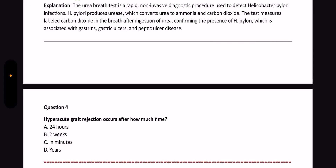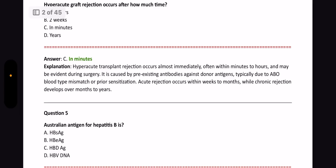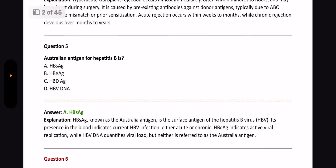Next question: Hyperacute graft rejection occurs after how much time? The answer is within minutes, because hyperacute transplant rejection occurs immediately within minutes to hours and may be evident during surgery. It is caused by pre-existing antibodies against the donor antigens, typically due to ABO blood type mismatch. Next: Australian antigen for hepatitis B is HBsAg.